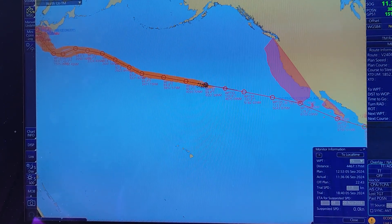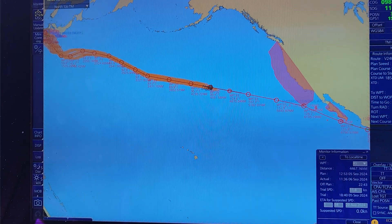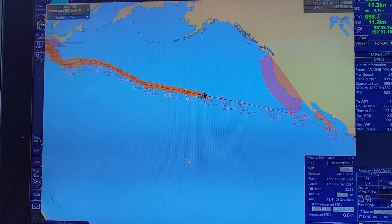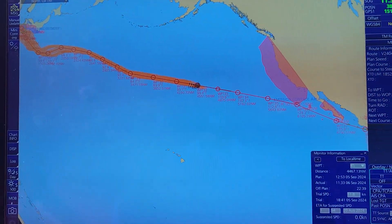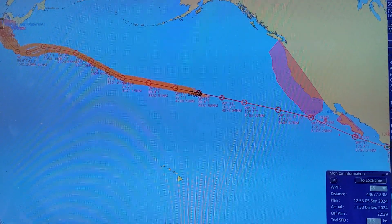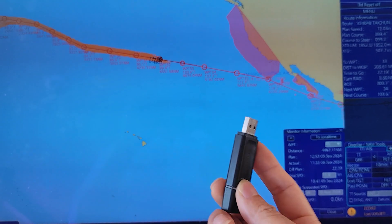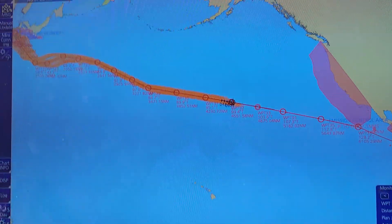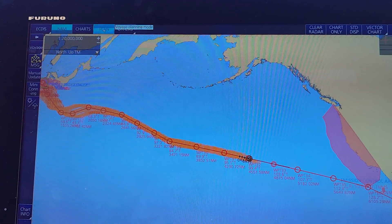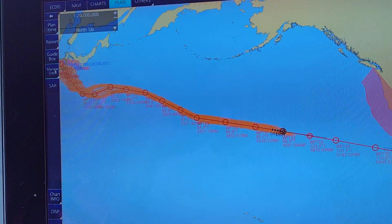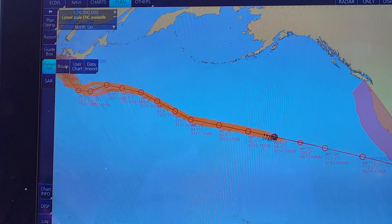Hello everyone, welcome back to my channel. In this short video today I'm going to show you how to import and export the route found on the Prunol Adix. Before you want to import or export the route into the USB, you have to plug in the USB into this device, then you click on Plan, then you select Manage Data.